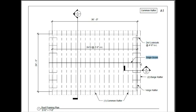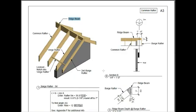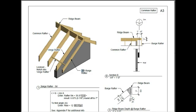This is a 3D view. This is your common rafter, and this is your verge rafter, which we said sits on top of the gable end wall. Barge rafters again, and your 2 by 4 lookouts, and your ridge beam.